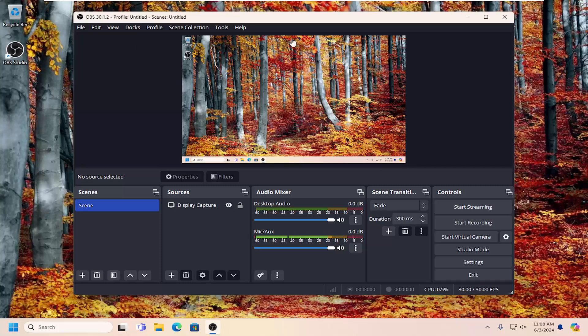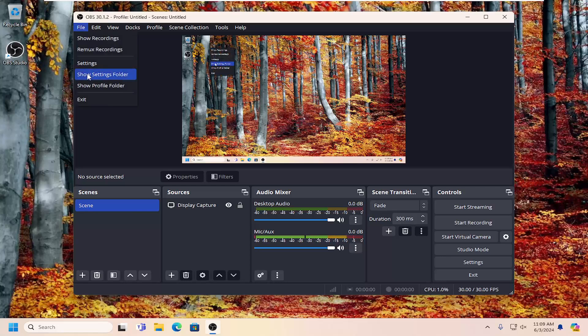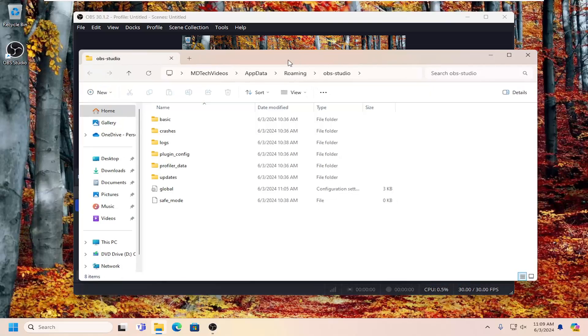So all you have to do is select the file tab over the top left and select the show settings folder. So go ahead and just left click on that.